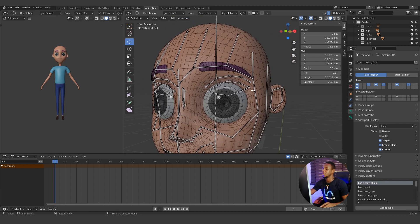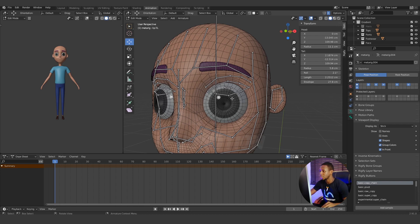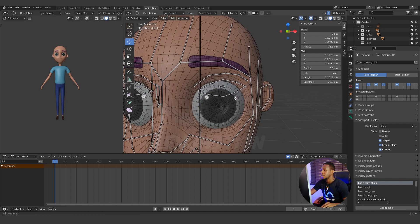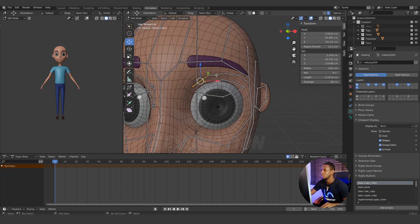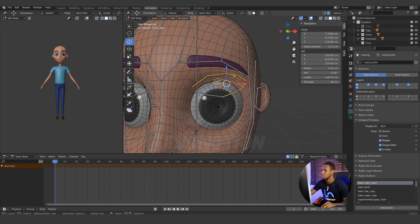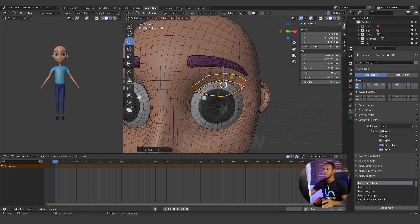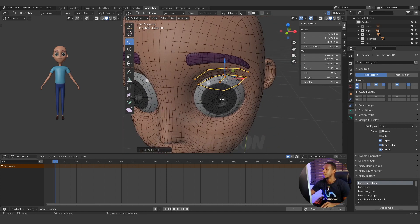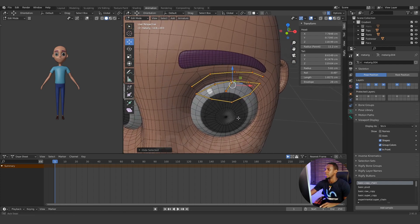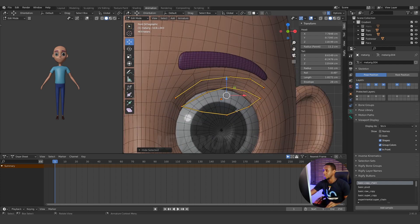To fix the eyes, I want to hide every other bone — like we've been doing — to limit distraction. I'll use C to quickly select these bones, then Shift+H to hide every other bone except the selected ones. Now I have the eyes and I'm going to the front view.